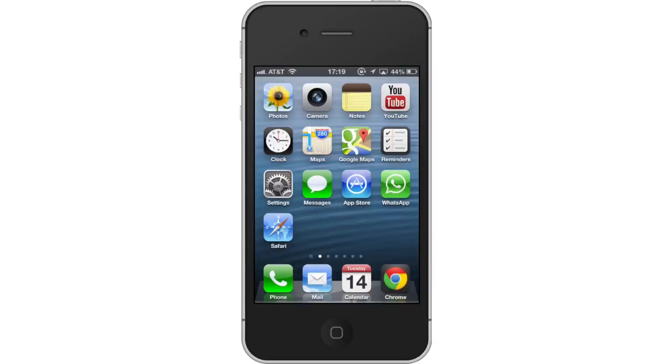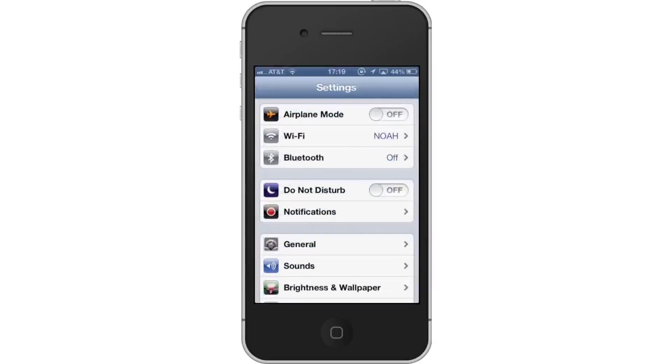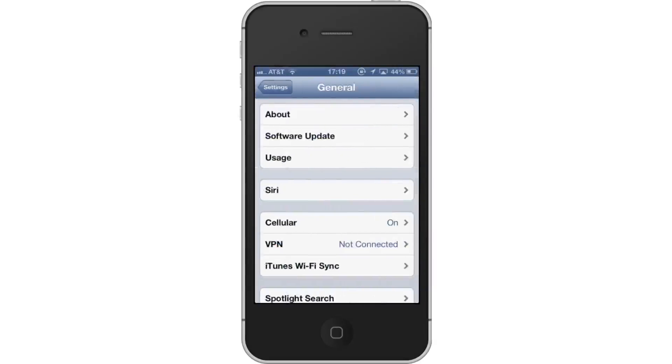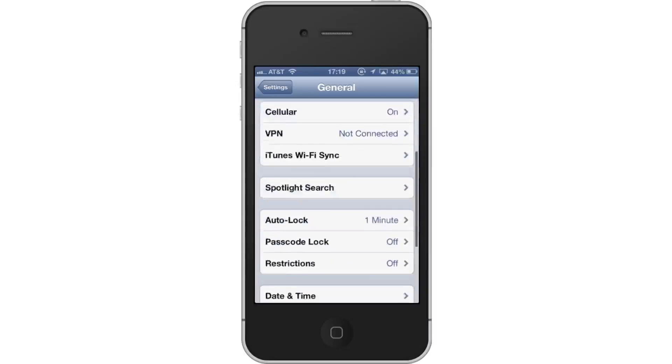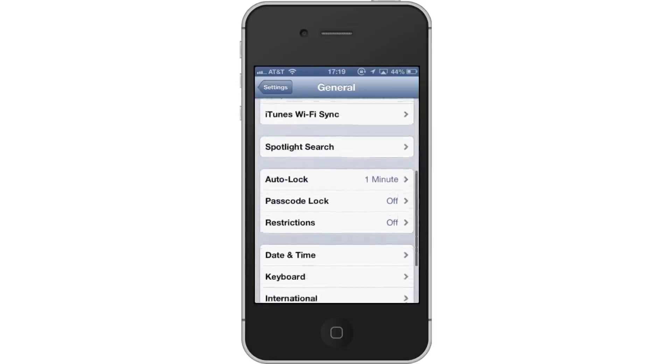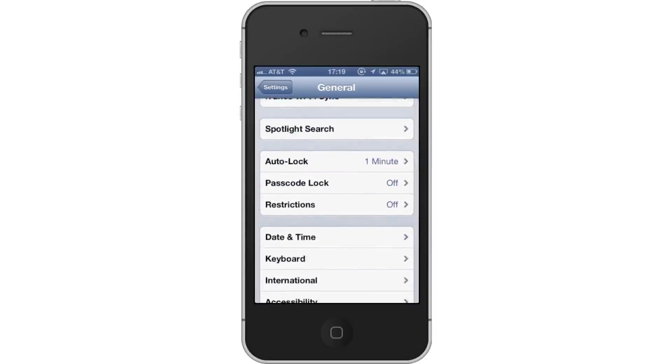First, tap the Settings icon. Then tap General. From here, scroll down until you can see the Restrictions tab. Tap Restrictions.